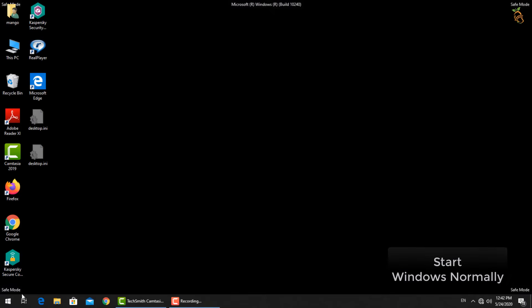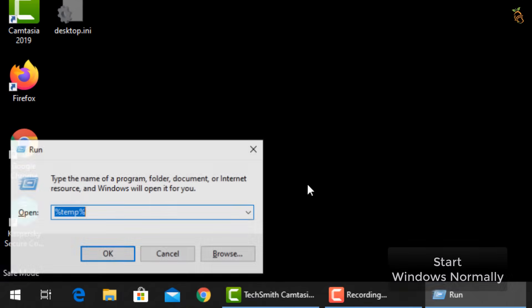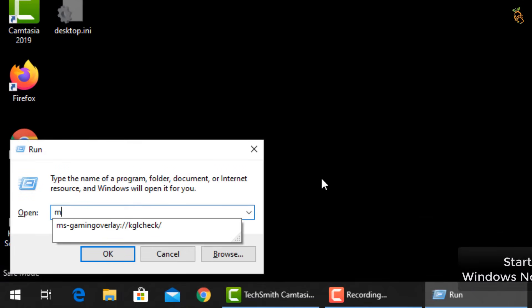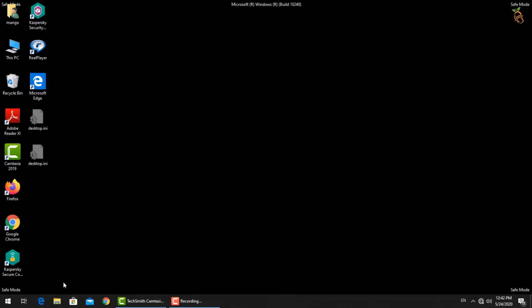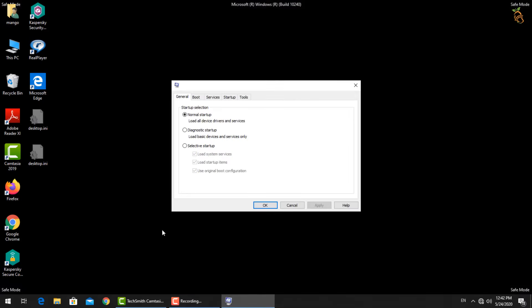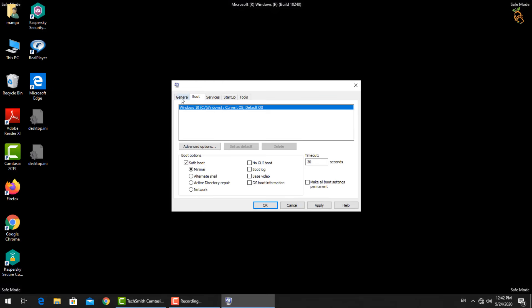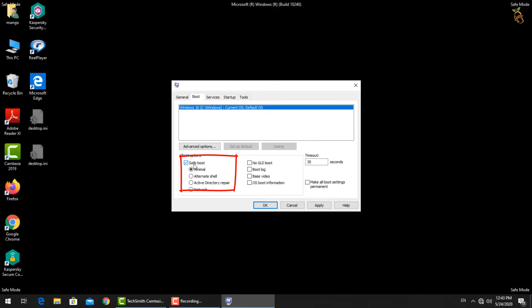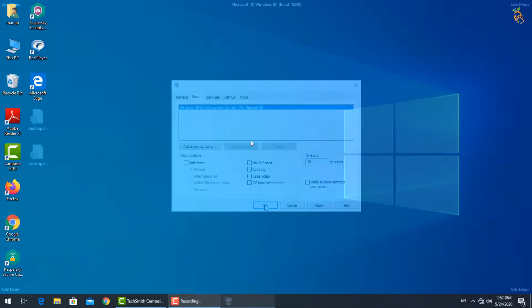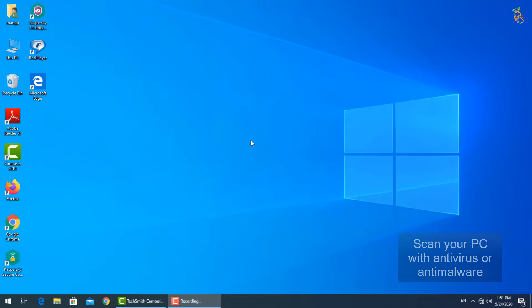To start Windows normally, press the Window button and R, then type msconfig. A new window will open. Select the Boot tab, go down to Boot Options, and uncheck the Safe Boot box. Press Apply then OK. Windows will now start in normal mode. After Windows starts, download a free antivirus to protect your data from malware and fully scan your PC.